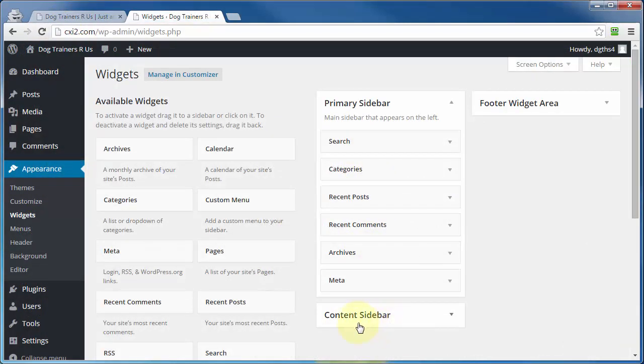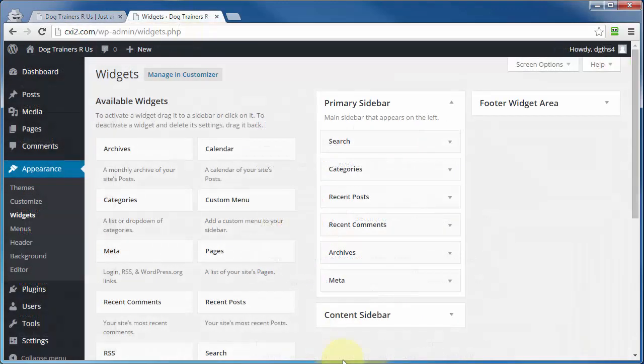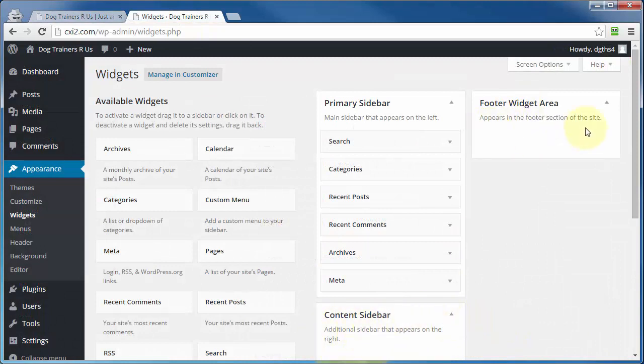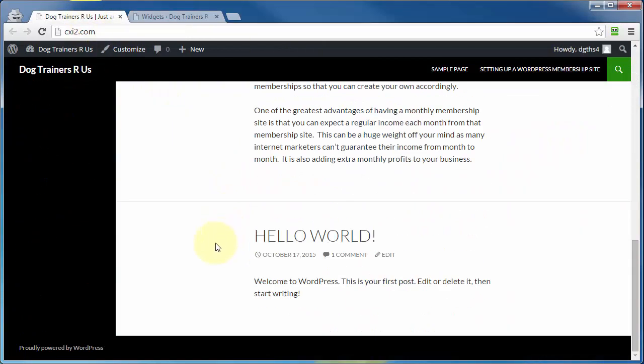The content sidebar on this particular theme is over here on the right, which currently is not displayed, because there's nothing in there. Likewise with the footer widget. You can see as I open that up, there's nothing in there. And the footer widget, you guessed it, is at the footer, or the bottom of our WordPress site.